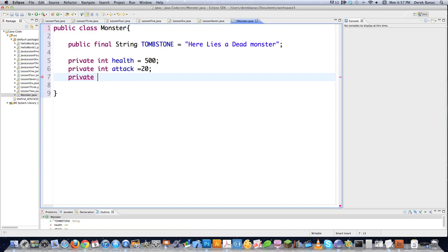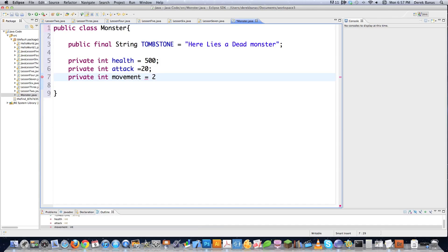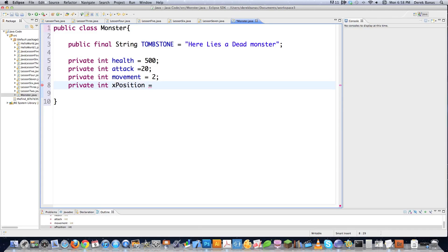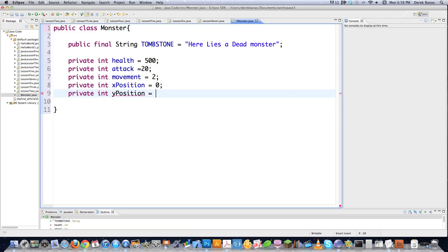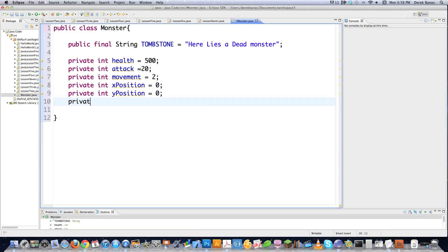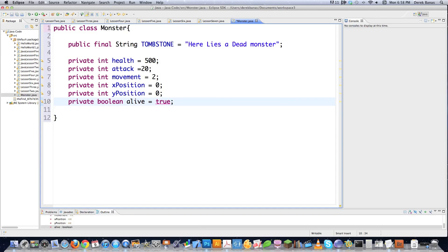We'll define some integers: movement — since we're using a grid-based system, the monster can only move two spaces per turn. We might also have X position and Y position, both set at zero. And we want to monitor if the monster is alive or dead using a Boolean value, which can only be true or false.